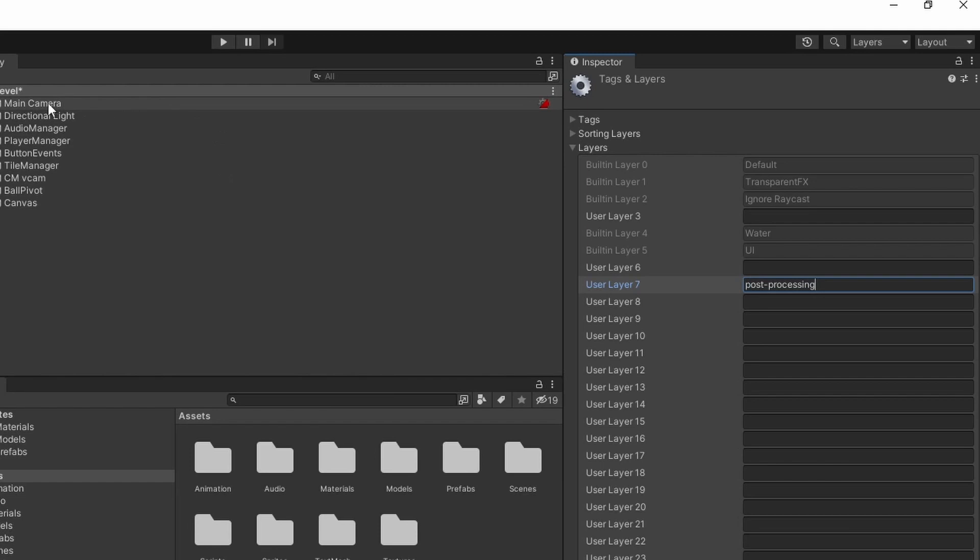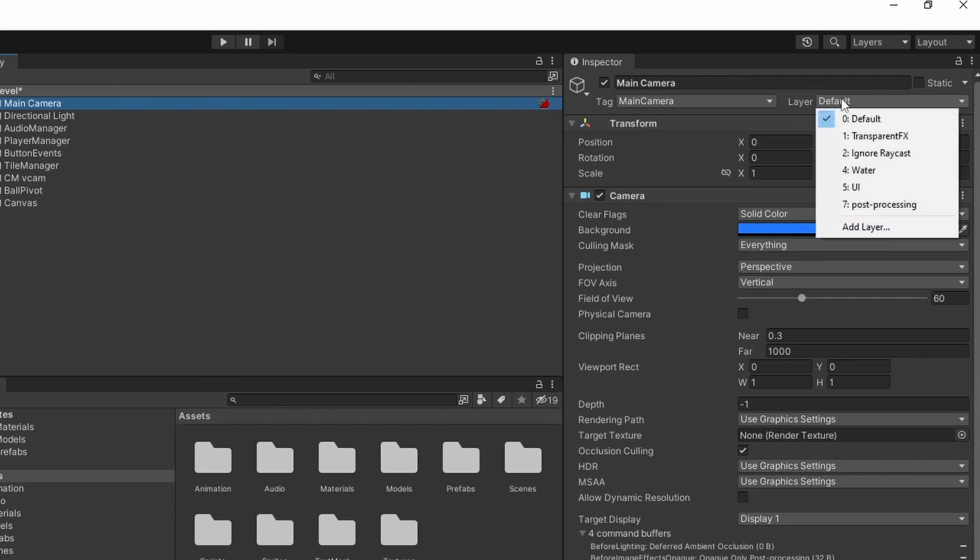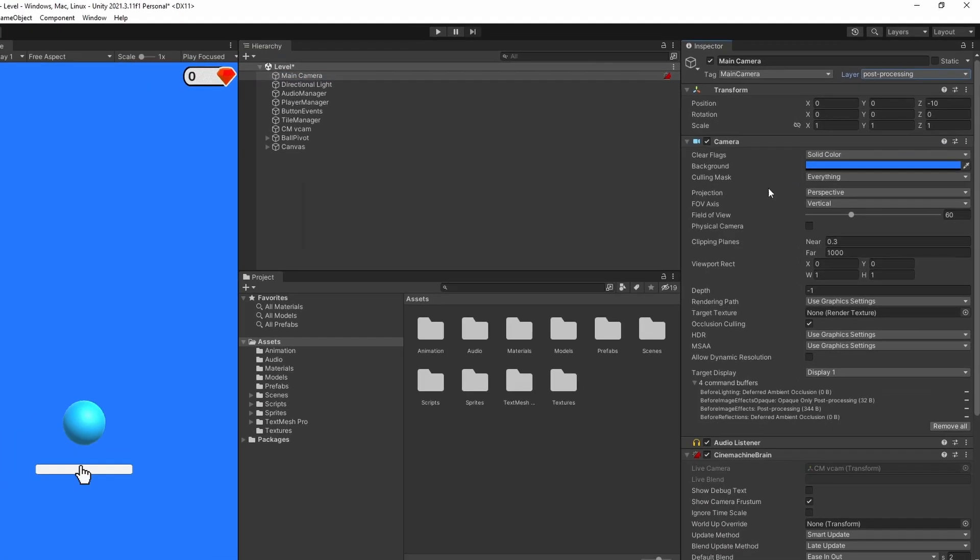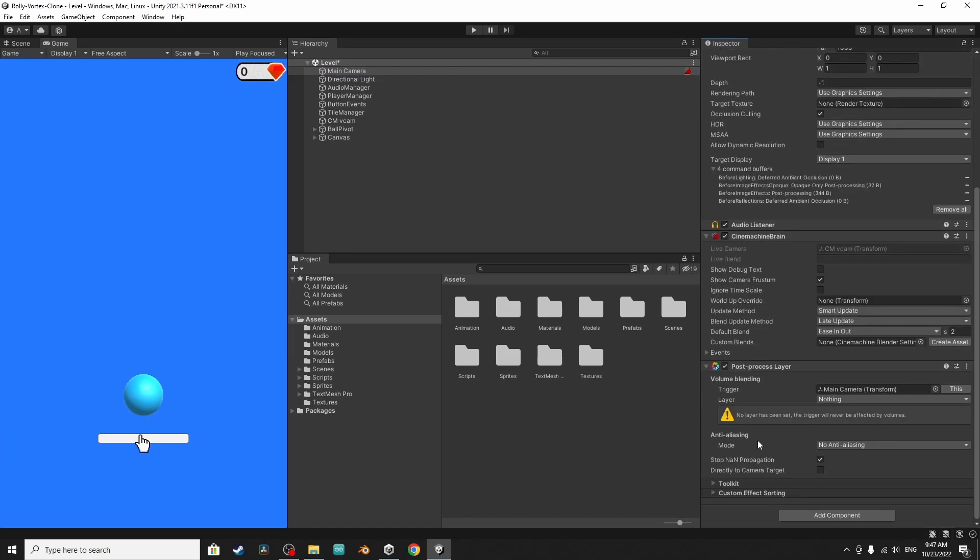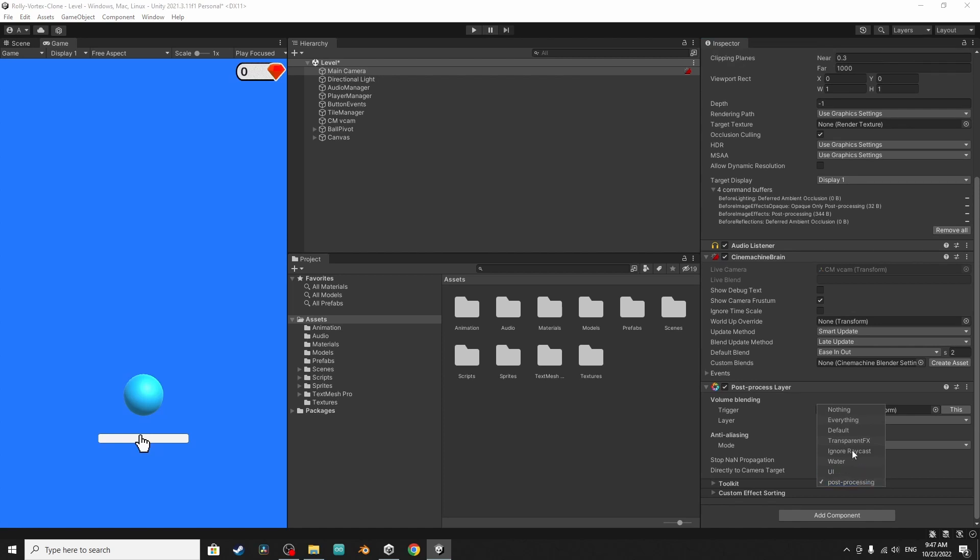Once you do that we have to assign it to the main camera by selecting the main camera object. From this drop menu, let's select post-processing. Then we have to tell this component that we want to apply the effects to the post-processing layer which is our main camera. Of course you could add these effects to the player.